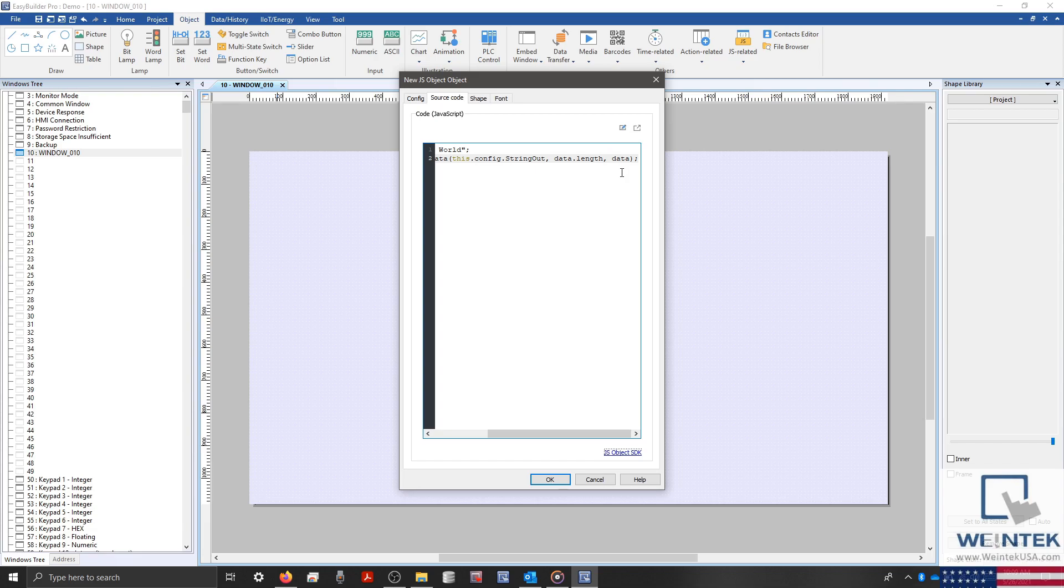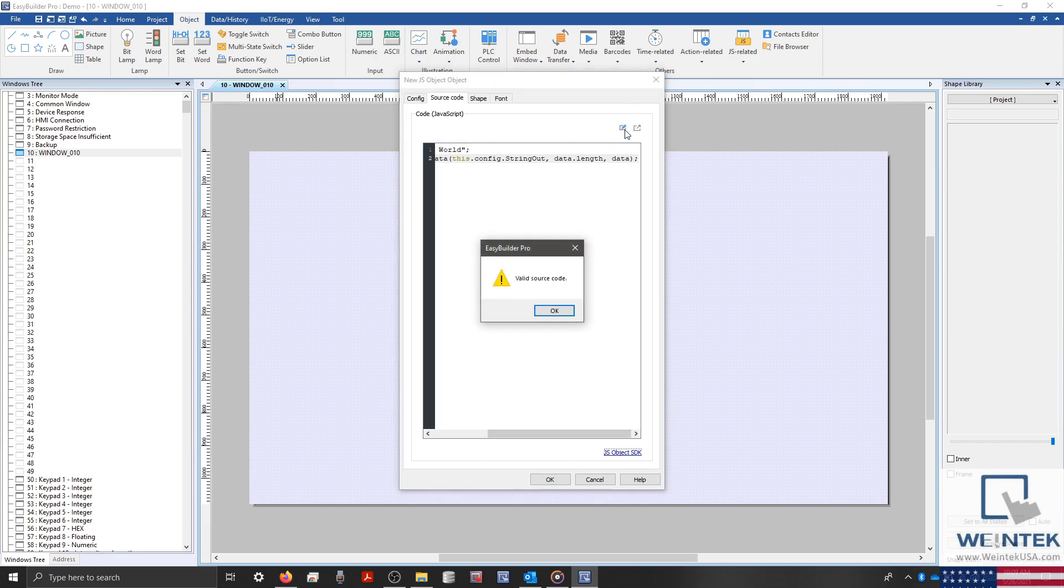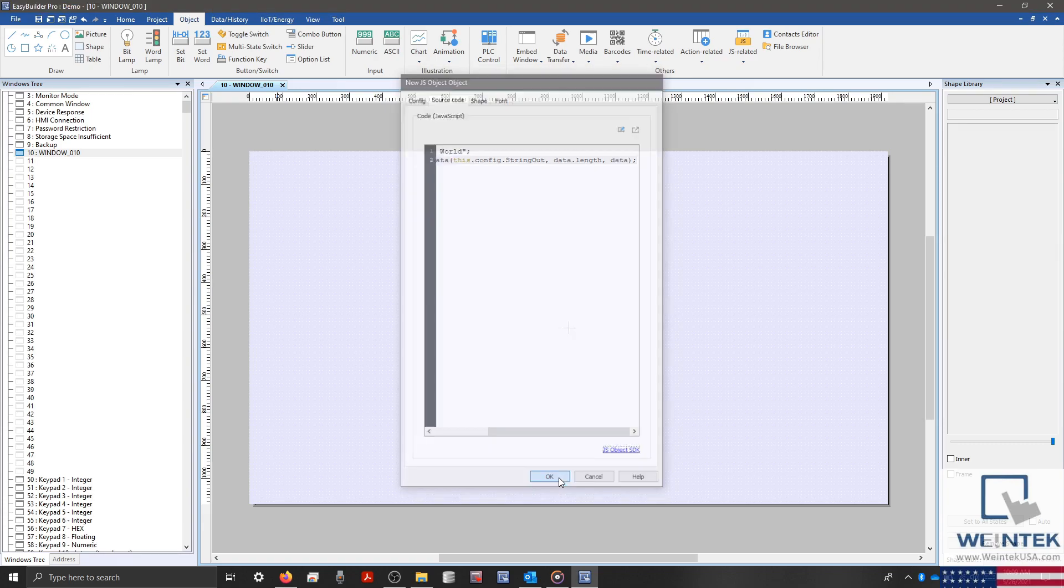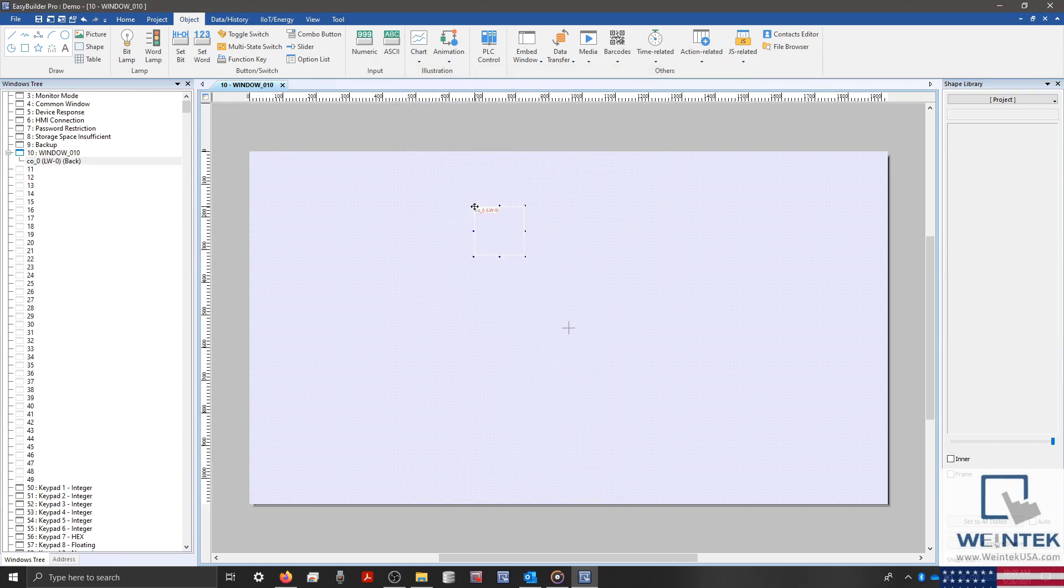Now that we're finished, let's click the compile button in the top right corner to check our code. And then click OK and place our object.